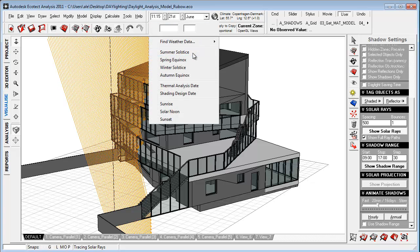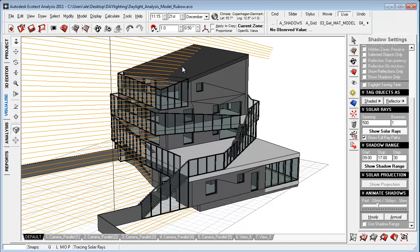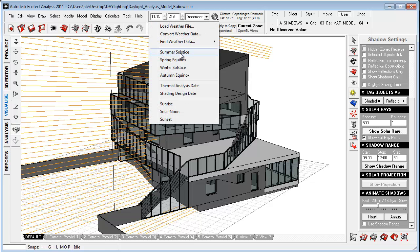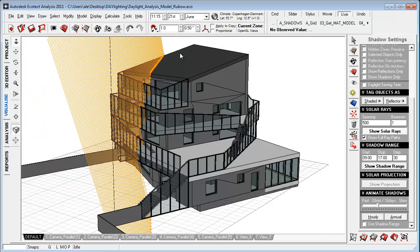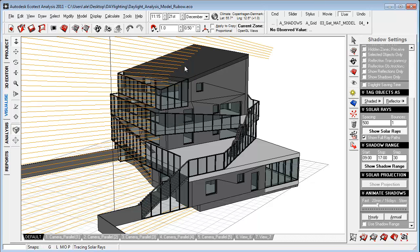We can go to summer solstice, we can go to winter solstice to simulate the different sun extremes of the year. What we're looking for here is to avoid having too much direct sun coming into the building in summer and having as much light coming into the building in winter.